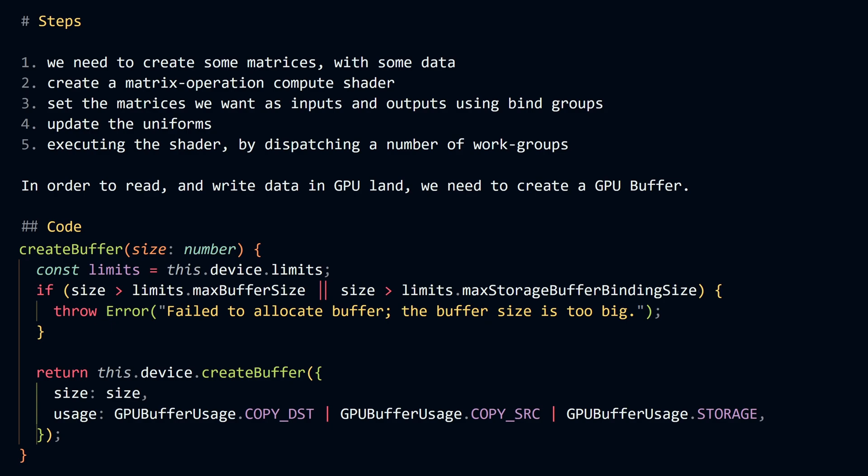In this instance, we're utilizing the copy destination flag, which means that this buffer is going to be used as the destination in a GPU copy operation. Copying to this GPU buffer allows us to move data from one matrix to another very fast and easily.